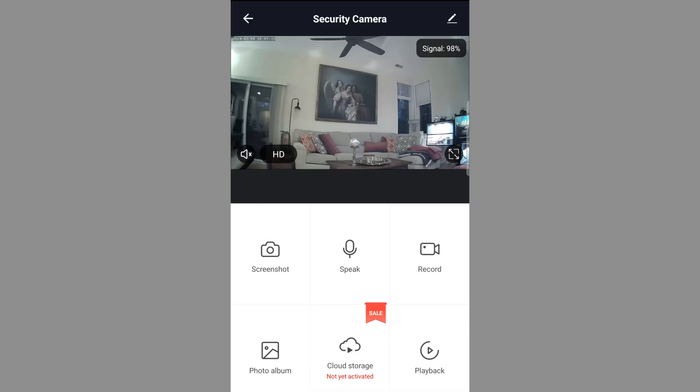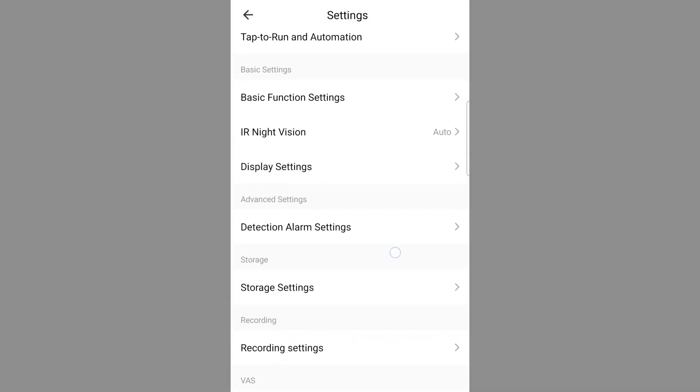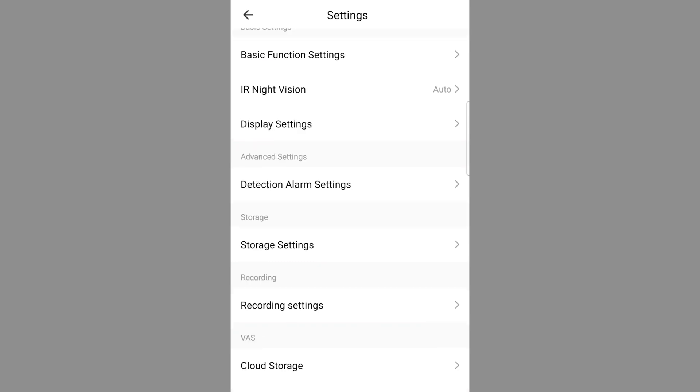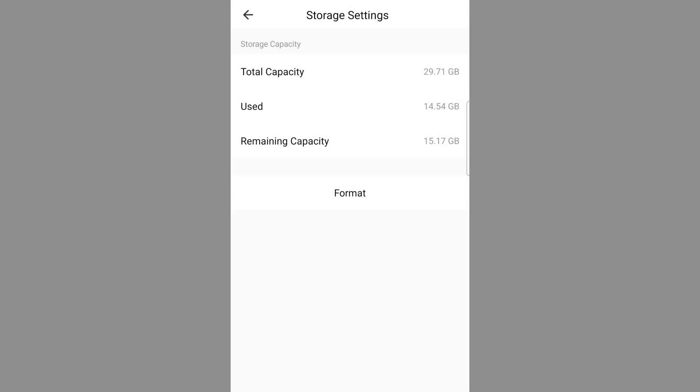If you ever need to access camera settings, there's a small little pencil icon in the upper right hand corner. Just tap that, and now you'll be able to scroll through a variety of different camera settings. If you'd like to confirm your micro SD card is working, simply click on the storage settings option, and you'll be able to see all pertinent information.